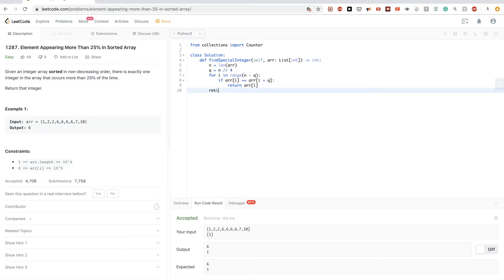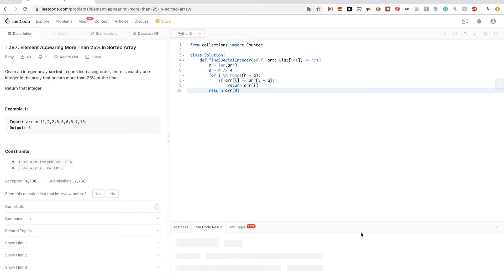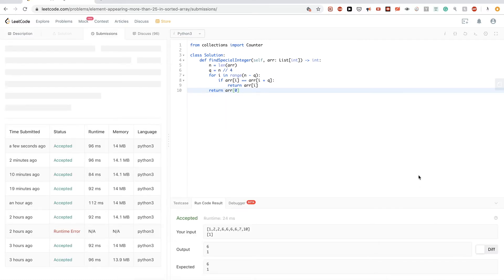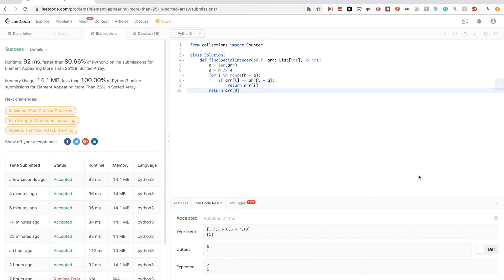For the edge case where `n == 1`, we just return `arr[0]`. We submit and that passes as well.